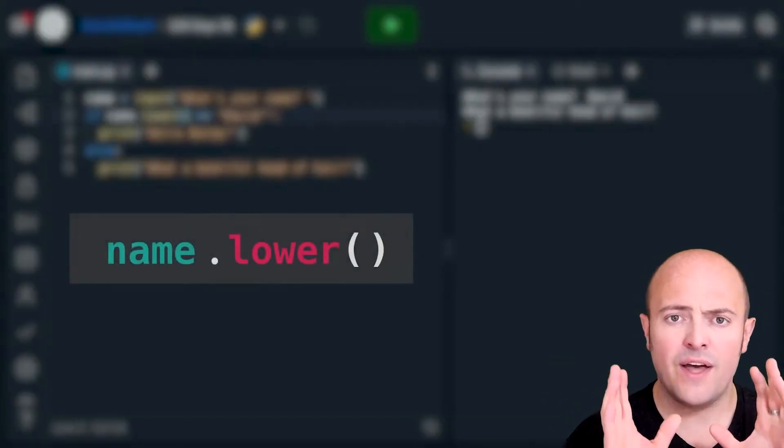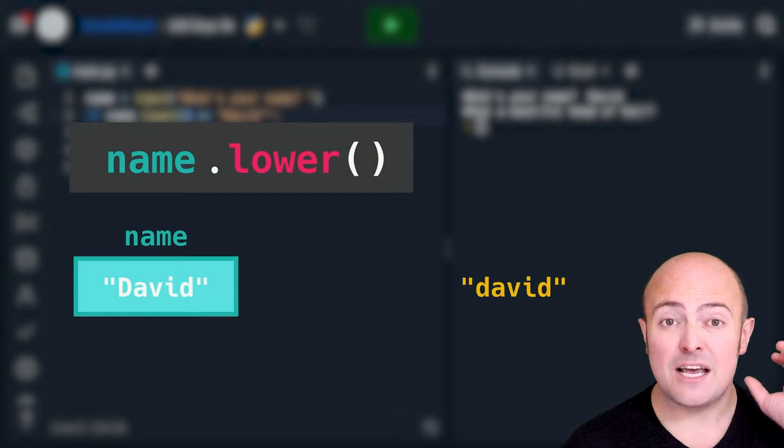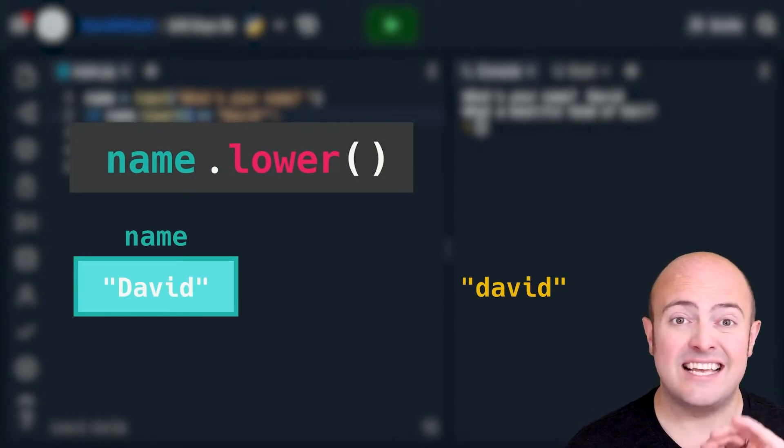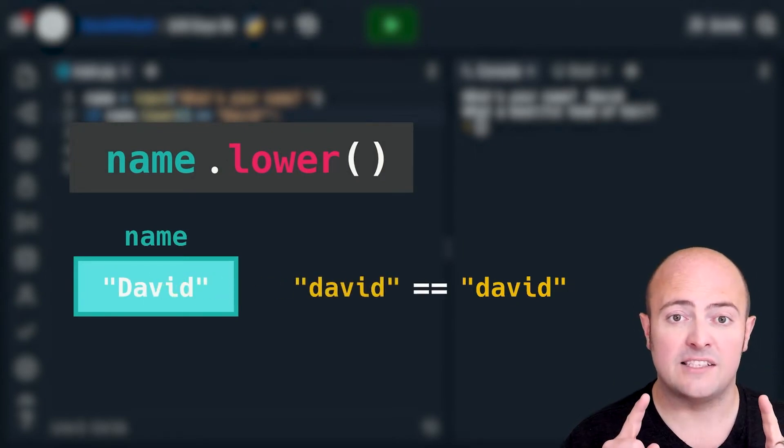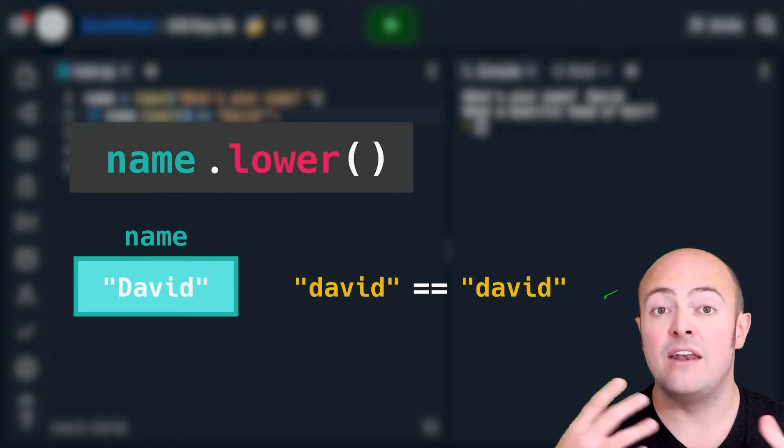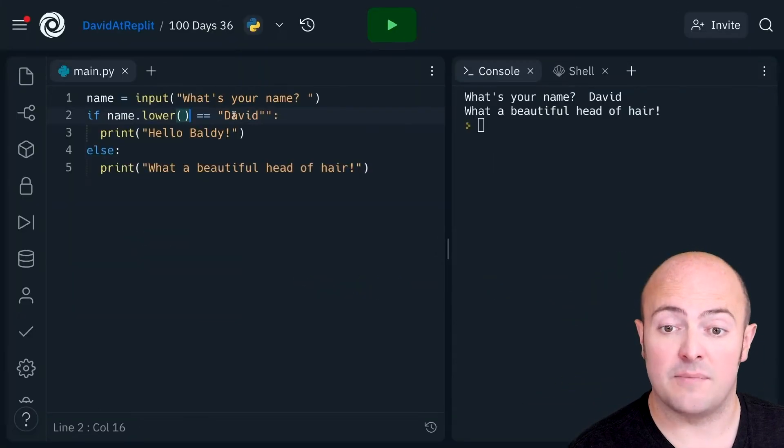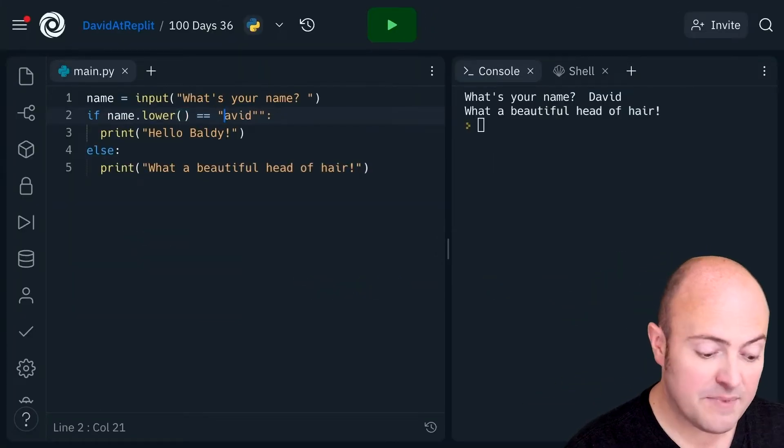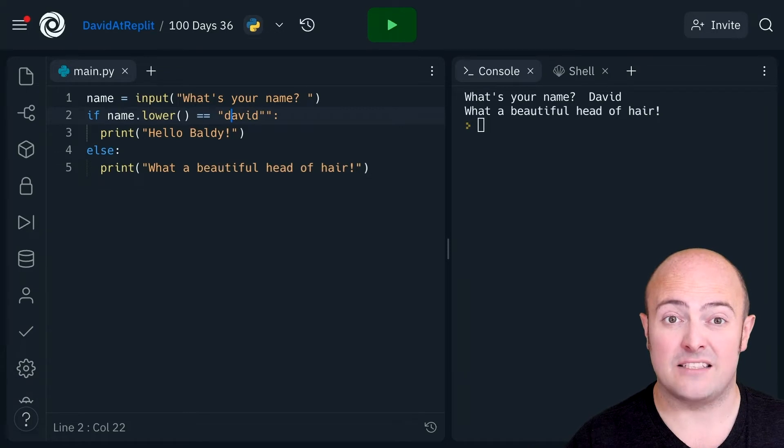And what that's going to do is it's going to take whatever's in the name variable, turn it all to lowercase and then compare it to what I've typed in. This means that I have to type it in lowercase.